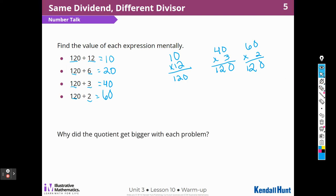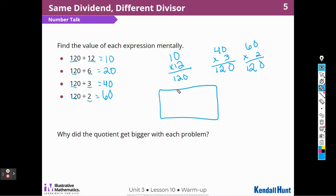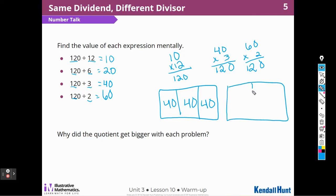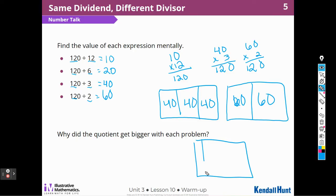So why did the quotient get bigger with each problem? I'm taking 120 and dividing it into 12 groups, so I'll only have 10 in each one. If I divide it into a smaller number of groups, I'll have more in each group. This one's only going to have 6 groups, so it's going to be 20. This one's only going to have 3 groups — if this was 120 things divided into 3 groups, I would have 40 in each group. If I had 120 things and only divided into 2 groups, I would have 2 big groups of 60. The amount in each group gets smaller the more groups I have.